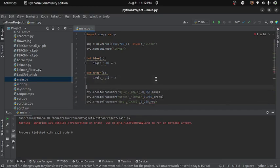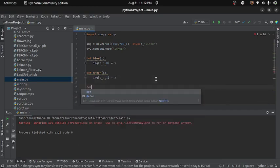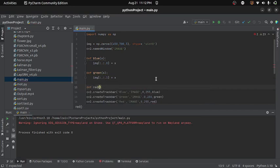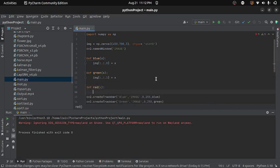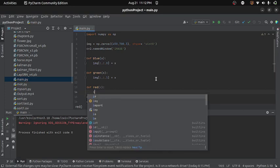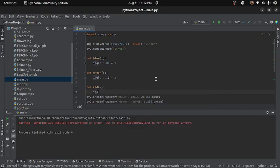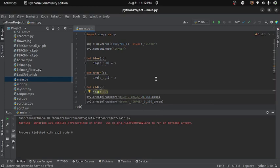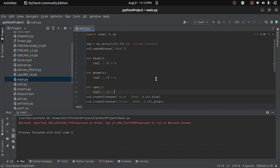And then I will create another function with name red. And inside this function I will write img bracket colon comma colon and this time the index is 2 and this will be equals to x.